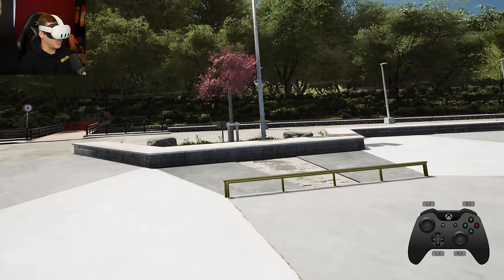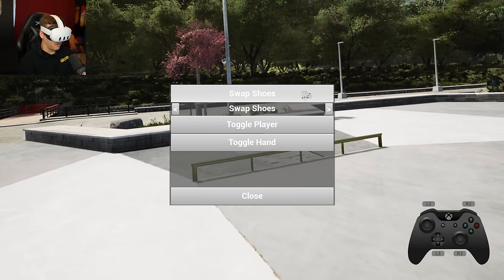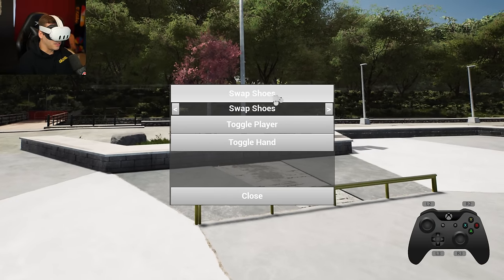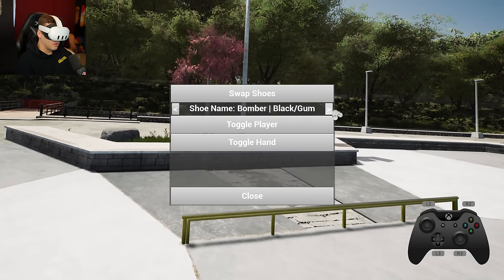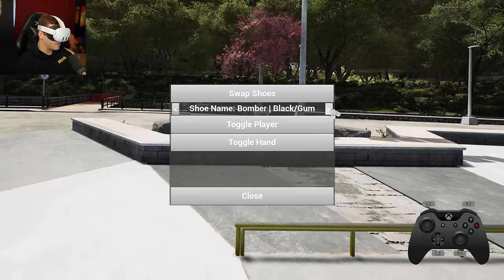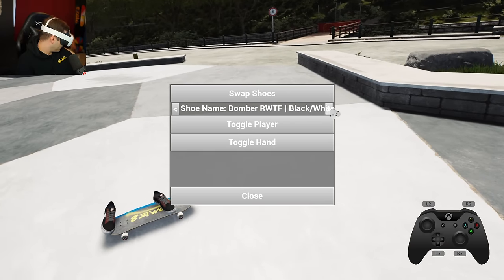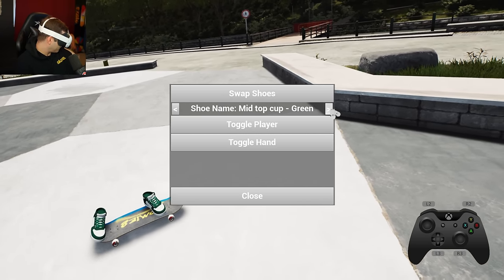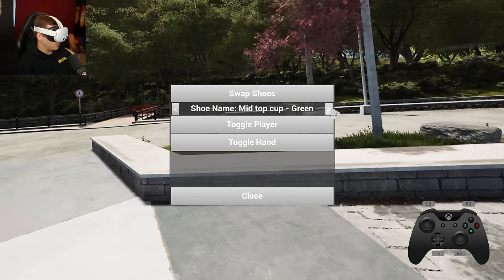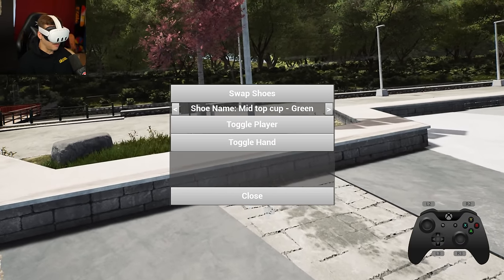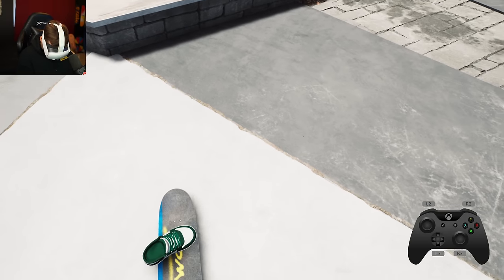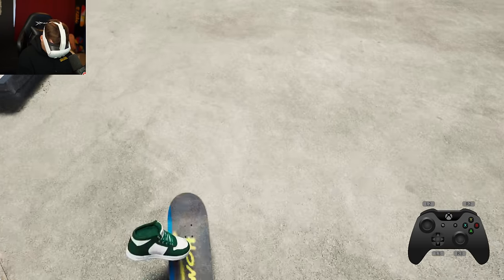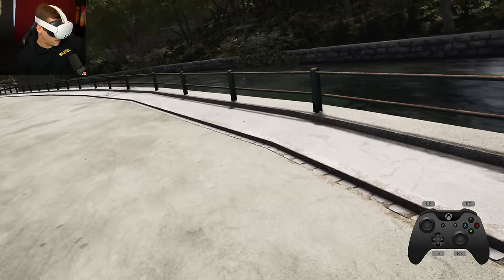Now I can use the mod — pressing Shift on the keyboard opens the menu, which I can also see in VR. There's a 'Toggle Player' which turns off the player completely, but I prefer the 'Swap Shoes' option because it shows your feet. When you're goofy or regular it'll show you what stance you're actually in when doing tricks, which is really cool. You can change the shoes as you're playing. We can close the menu and navigate with the D-pad — that's it, I'm playing Session Skate Sim in VR.